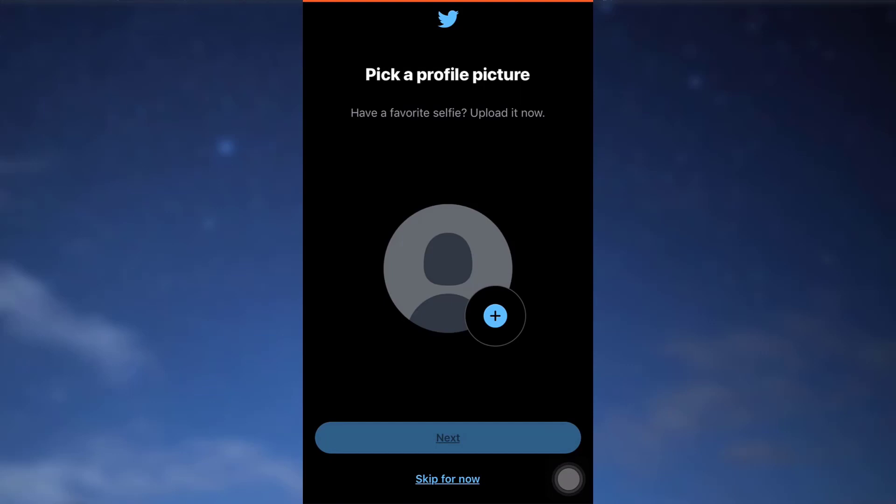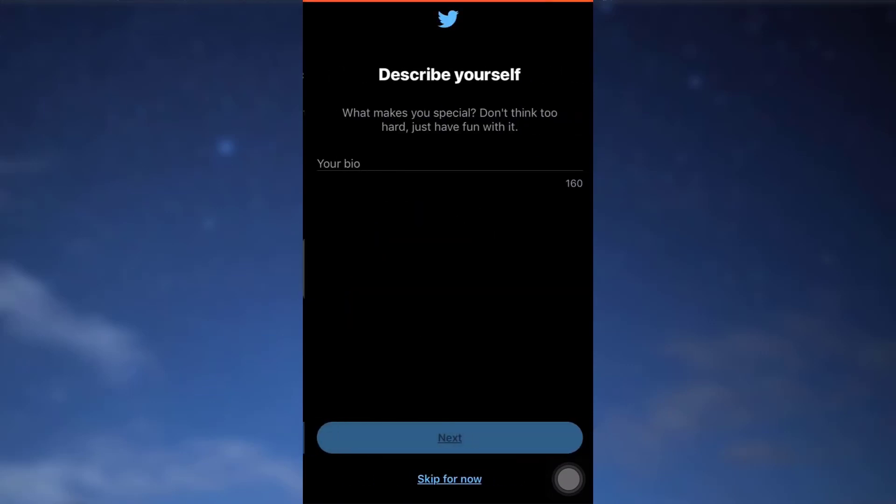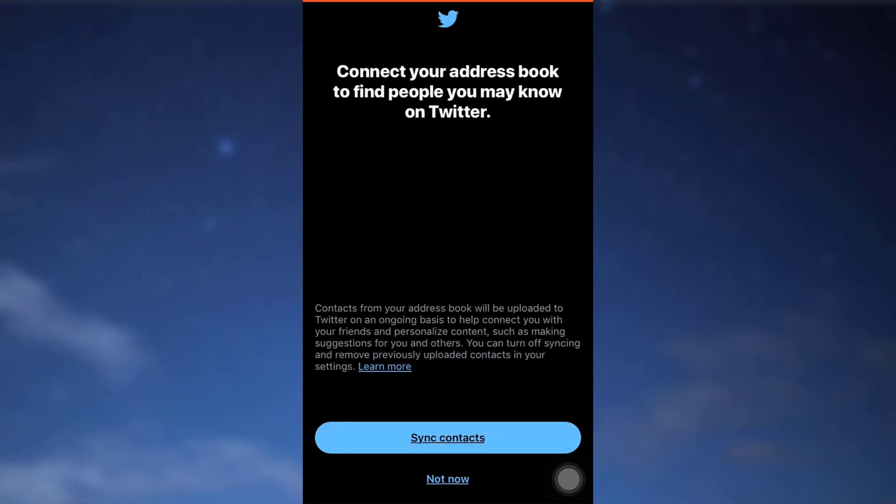And then you can either have a profile picture or skip for now, so I'm just going to skip it. You can also describe yourself or skip for now. I'm going to tap on skip for now. Sync contacts or later, so tap on not now.